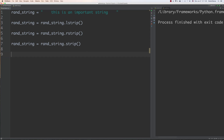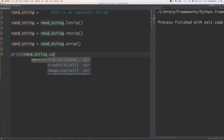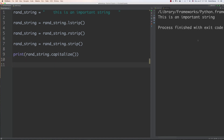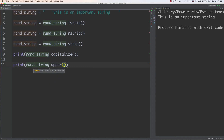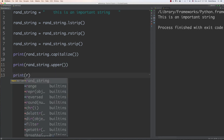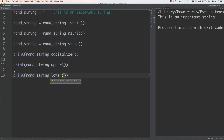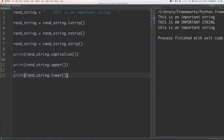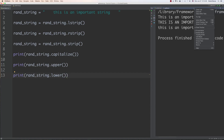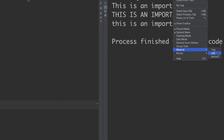Another thing we can do with string functions is capitalize the first letter using capitalize. We can also make a string uppercase with upper — very useful, and you'll see an example of that in this tutorial. We can also set it to lowercase with lower, which is useful when comparing strings without worrying about case. You can see on the right side of the screen both results.